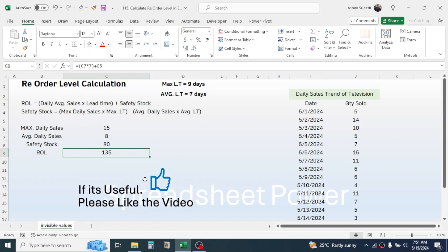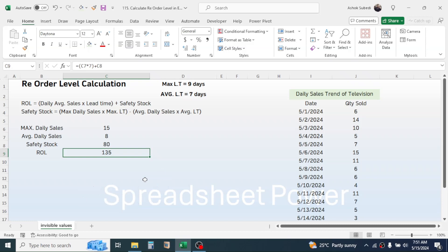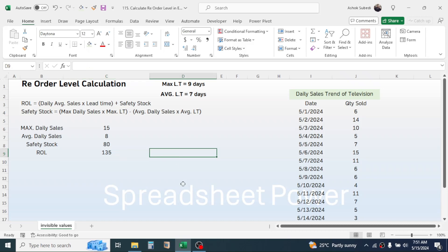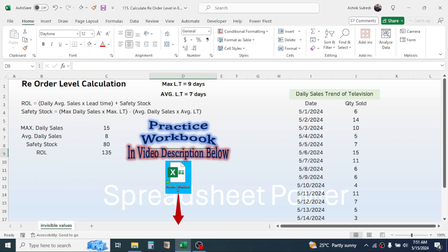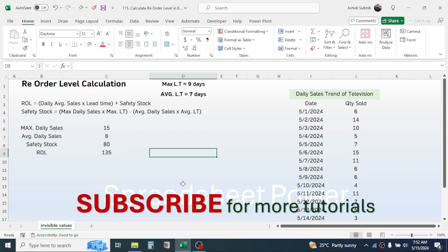When the stock of television in your warehouse goes below 135 units, you must immediately place an order. In this way we calculate the reorder level in Microsoft Excel. Thank you very much for watching this video, and we will meet again in the next video tutorial.